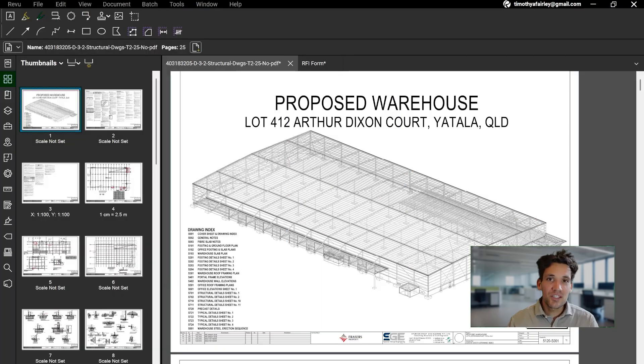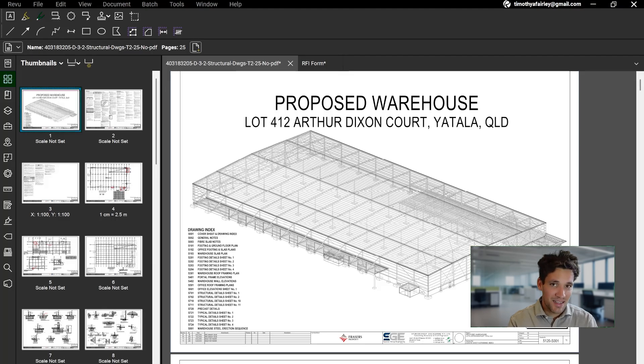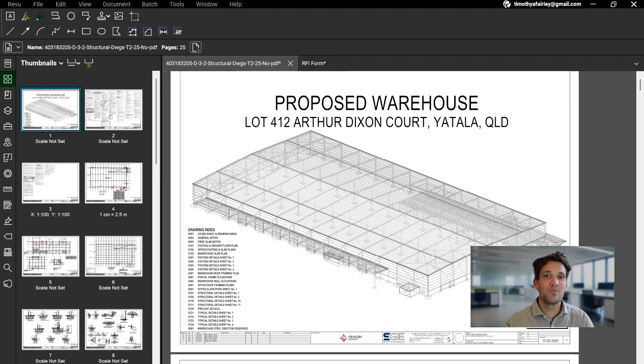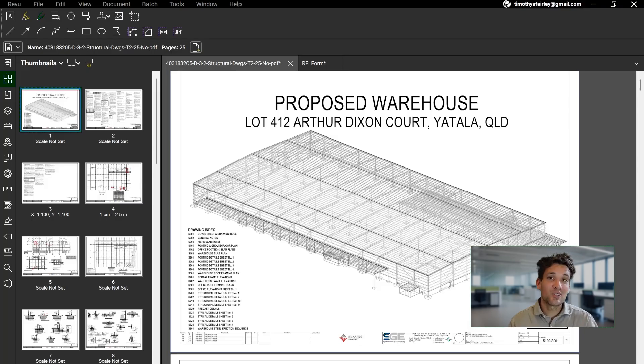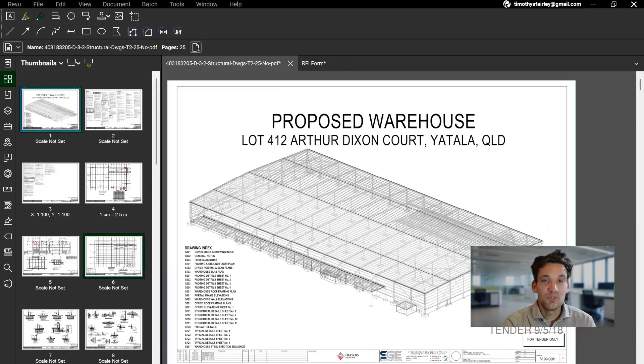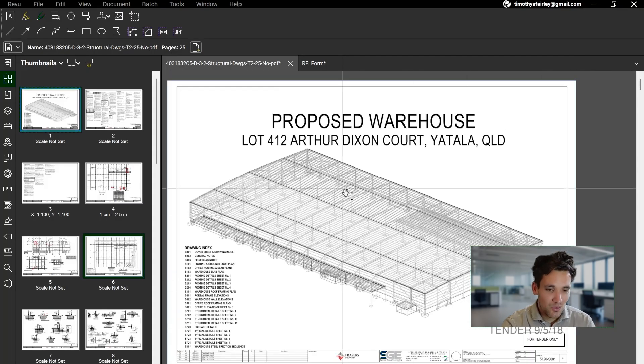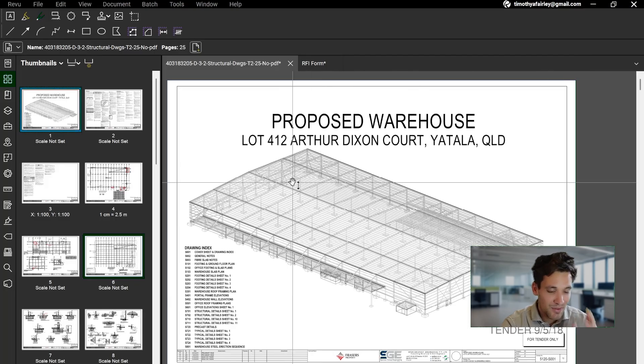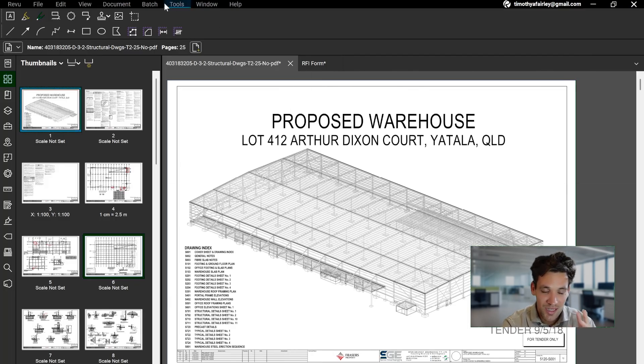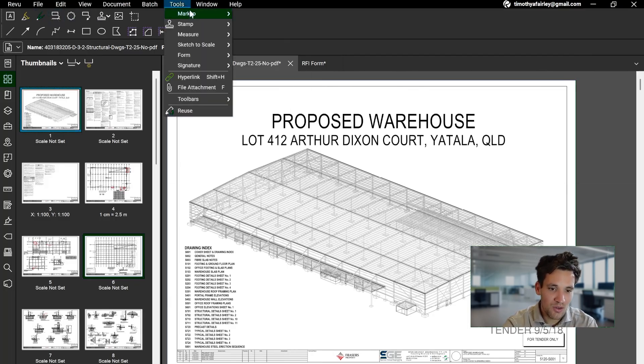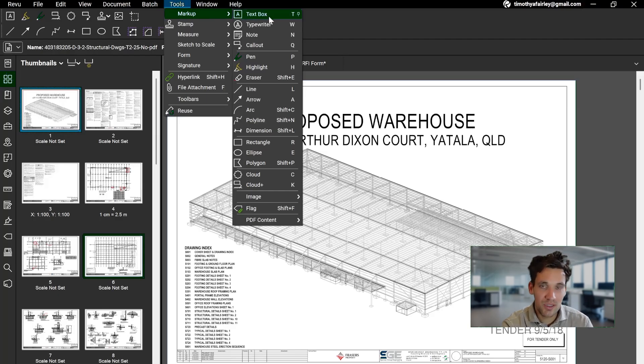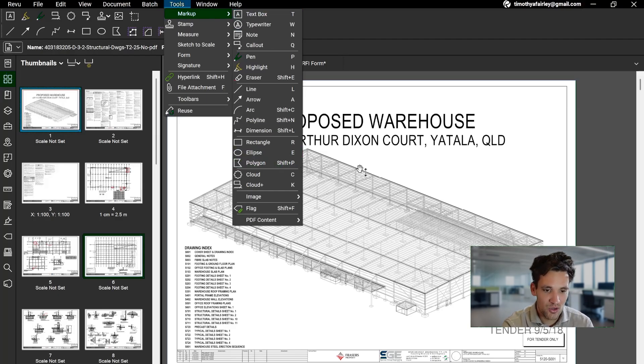The next feature I love about Bluebeam is markups and annotations. So quantities are all about costs, schedules, budgets, numbers. Markups and annotations are all about communication. If you play with markups and annotations more than five minutes, you'll get the hang of it. It's very simple, very straightforward. You can access it either through your toolbar or by going Tools, Markup, and you've just got a whole different set of ranges of things you can do.